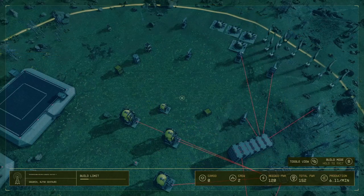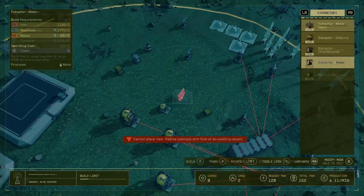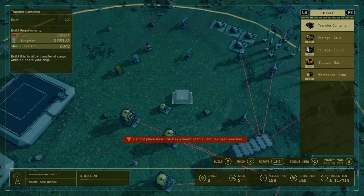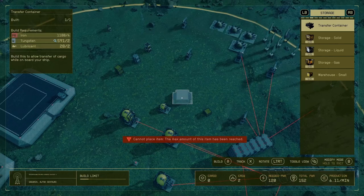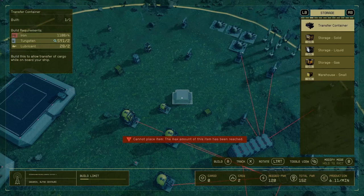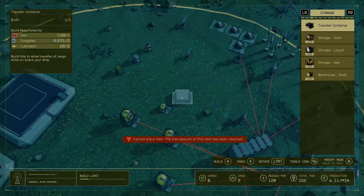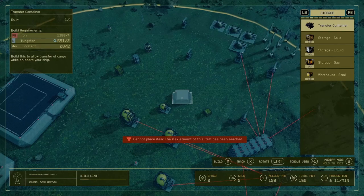That is one way to differentiate which one is what. Now if I go to the build menu in the container section, you can see that you have the transfer container. This one does not have a symbol because you can put anything in it — that's how you transfer every single material you have on your outpost, and then you can just pick them up on the ground or go from your ship and pick them up.